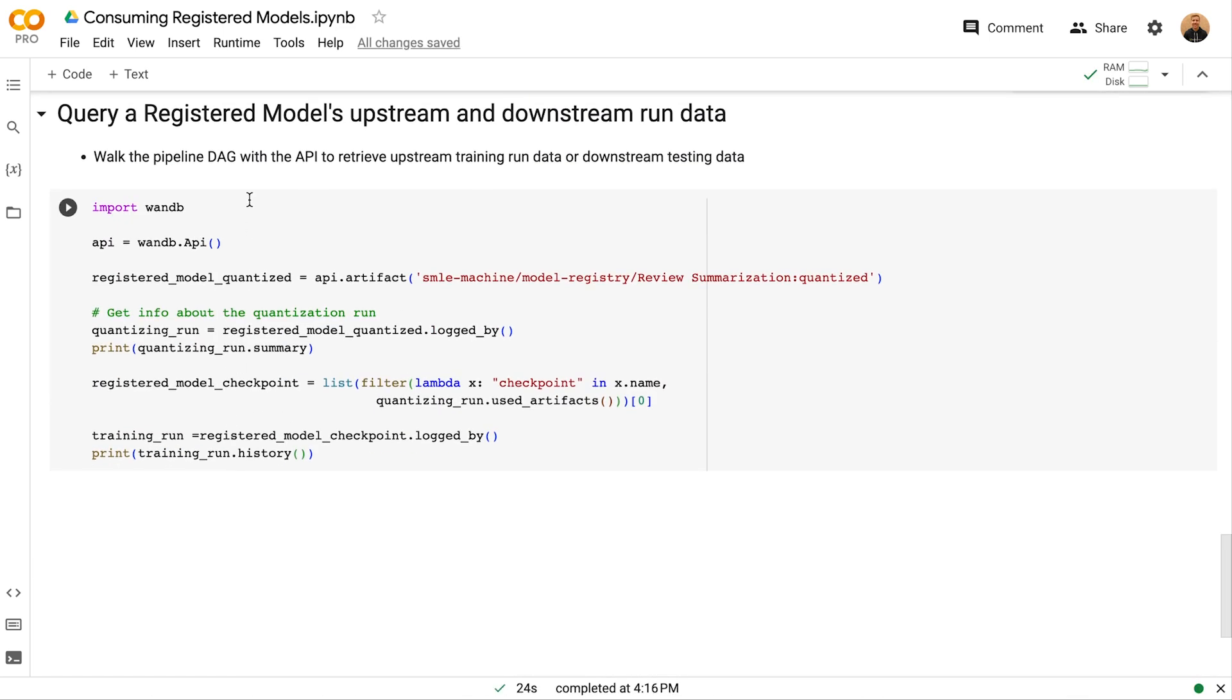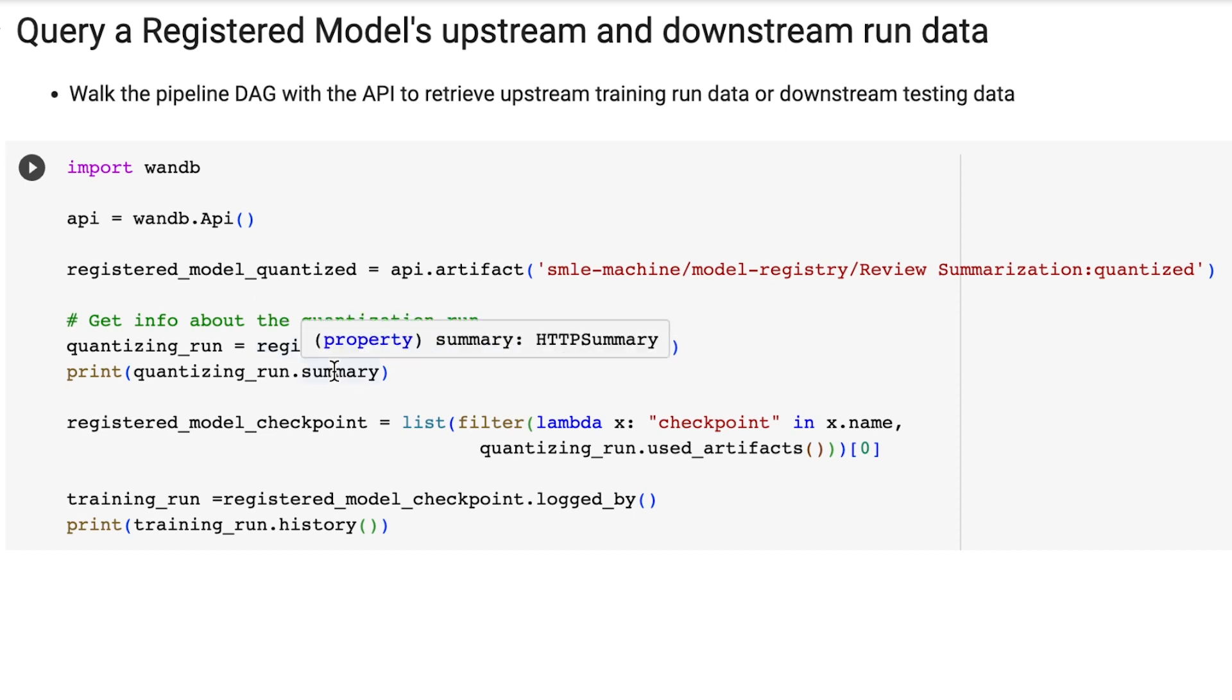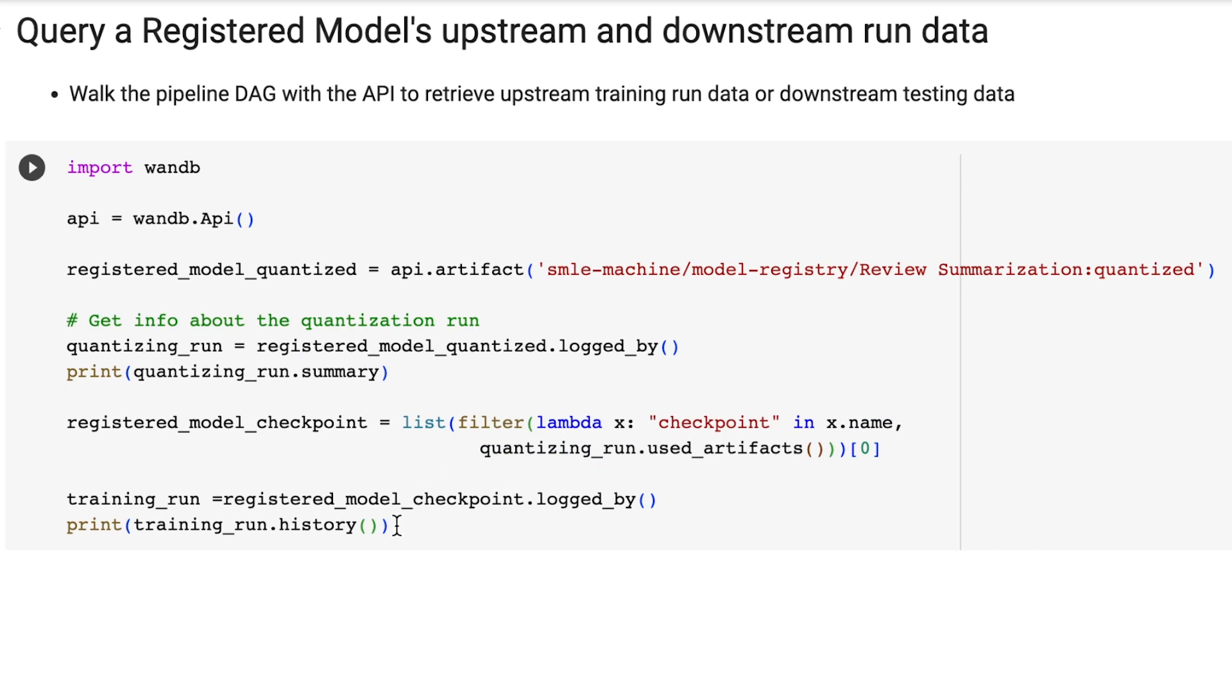And finally, we can query any assets in weights and biases through the import export API. This allows us to easily access run data, artifact metadata, or anything about our pipeline. We can just instantiate an API object, access artifacts through their names and aliases, and then we can walk the artifact graph by getting runs which log these artifacts, their summaries, other checkpoints, and artifact metadata, filtering them, and in general accessing anything that we need.